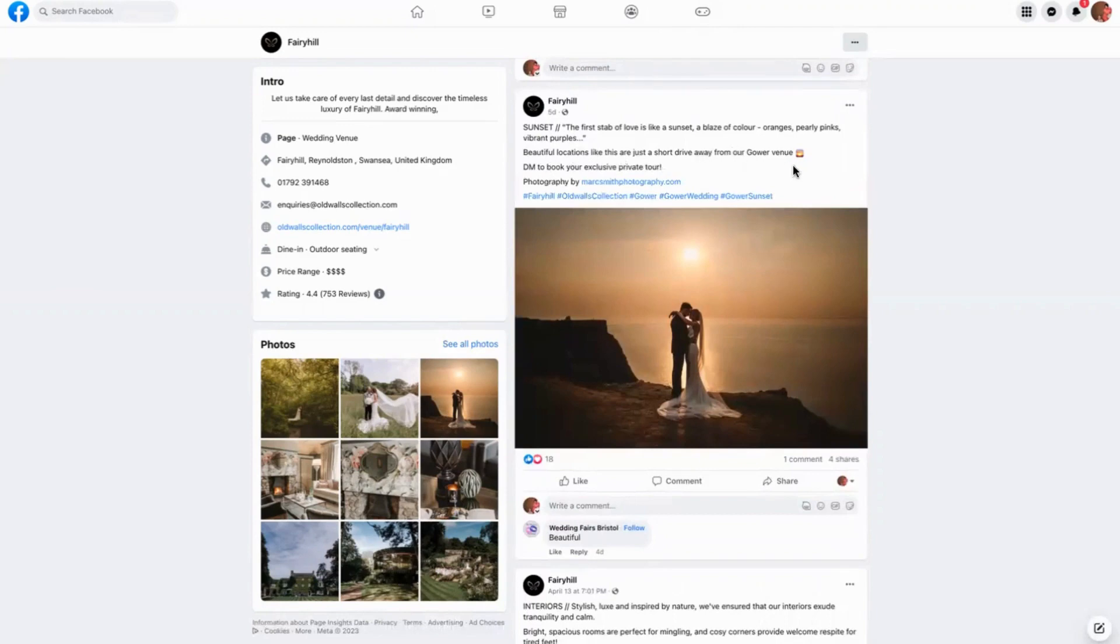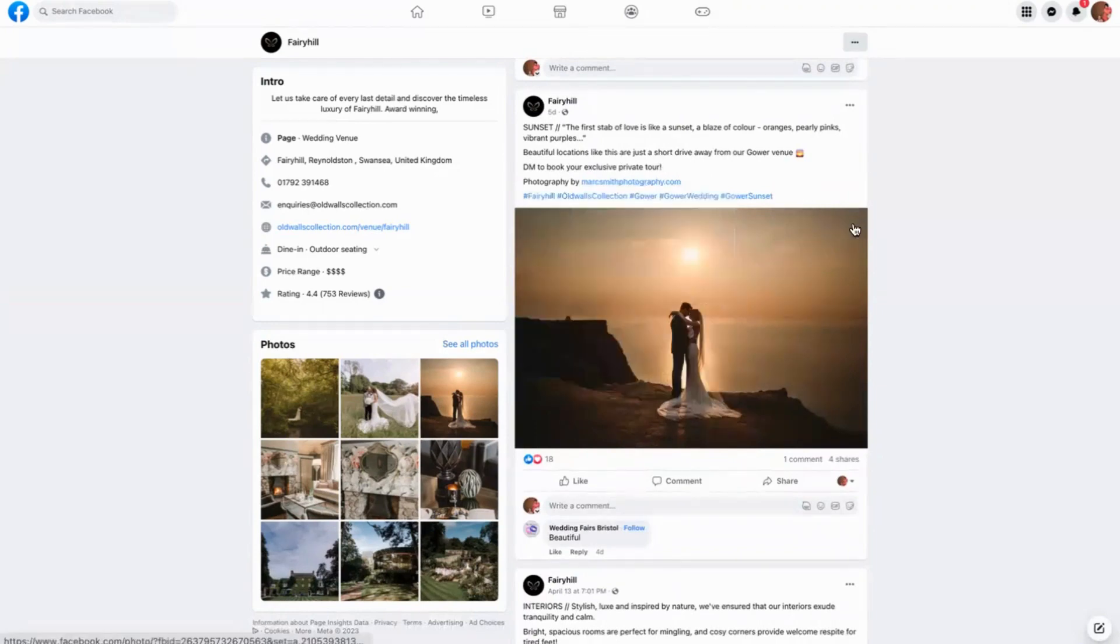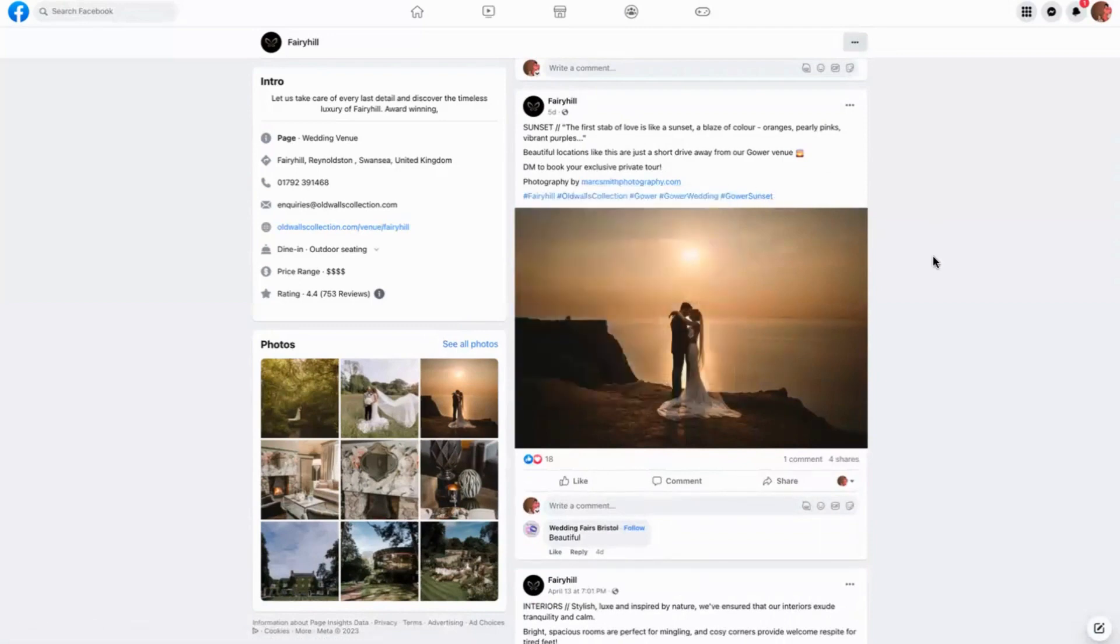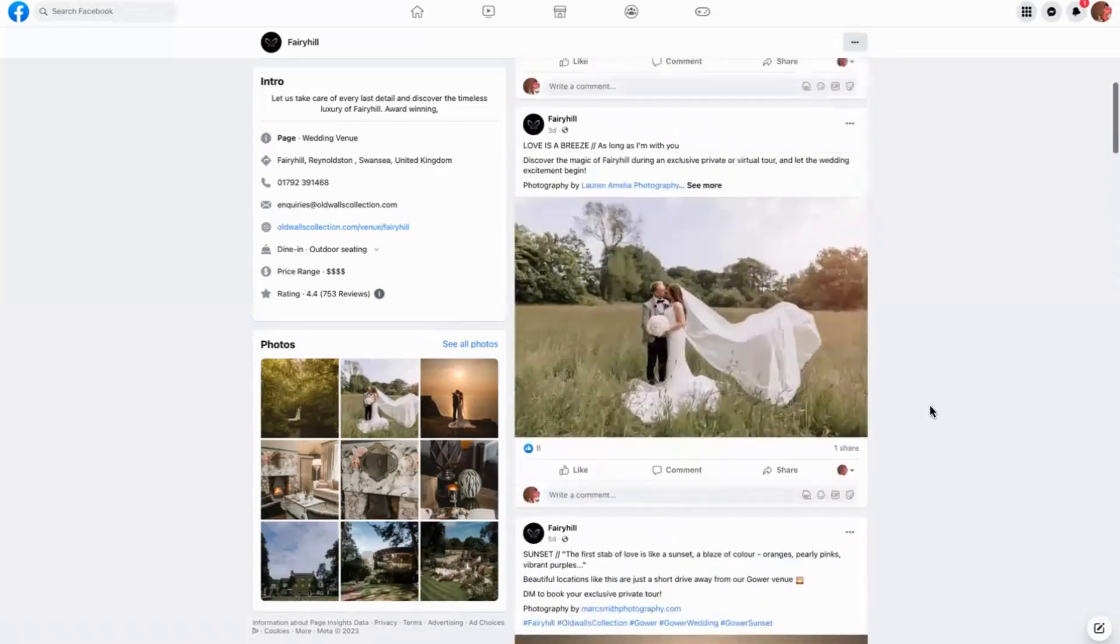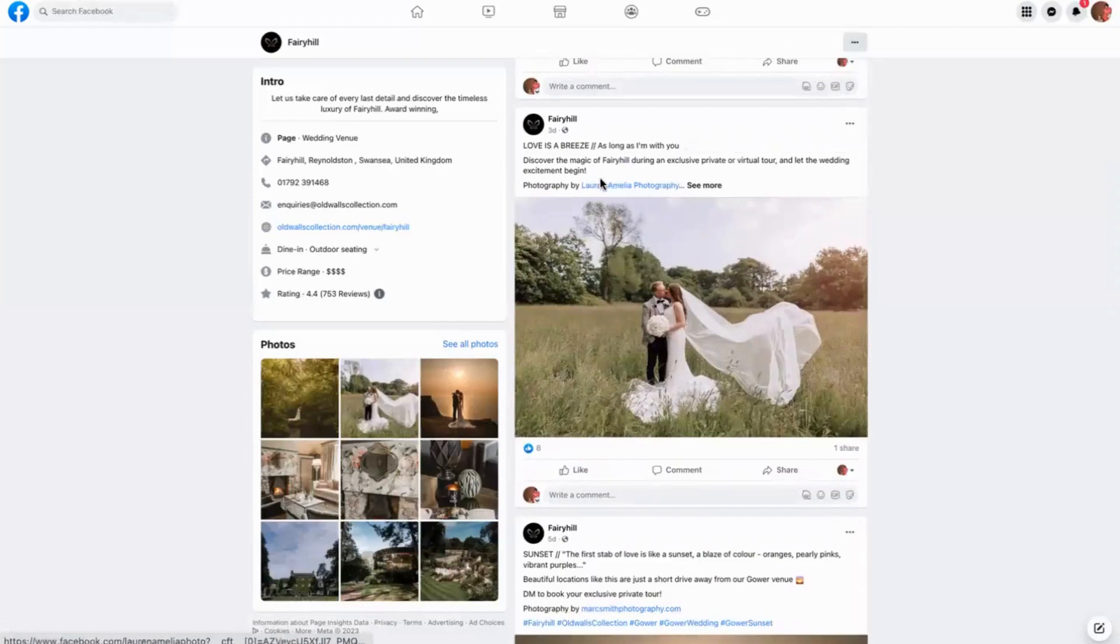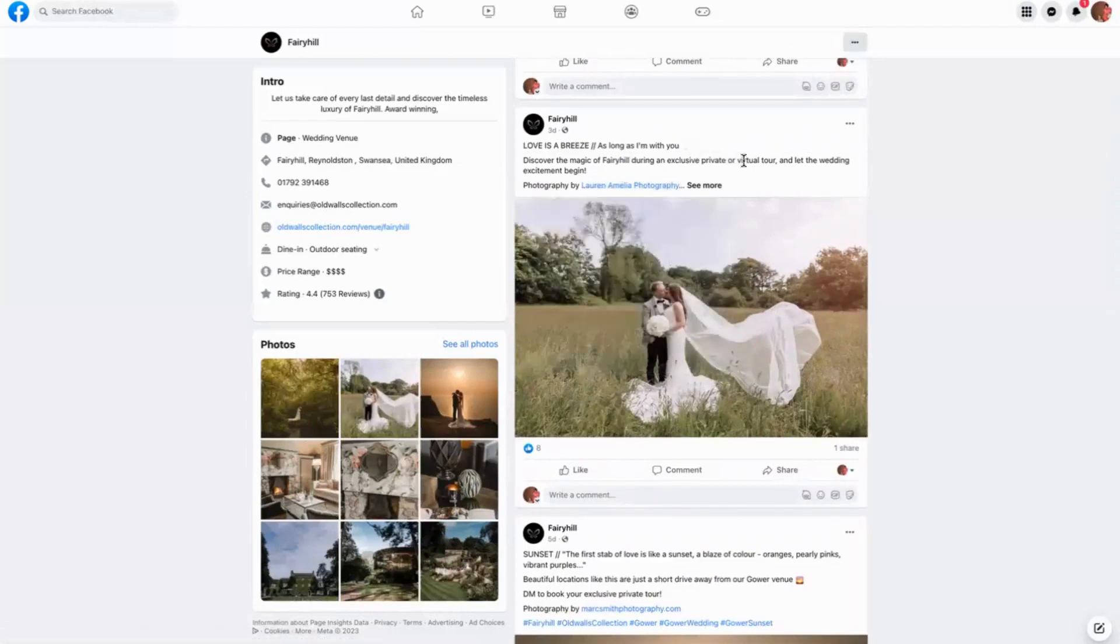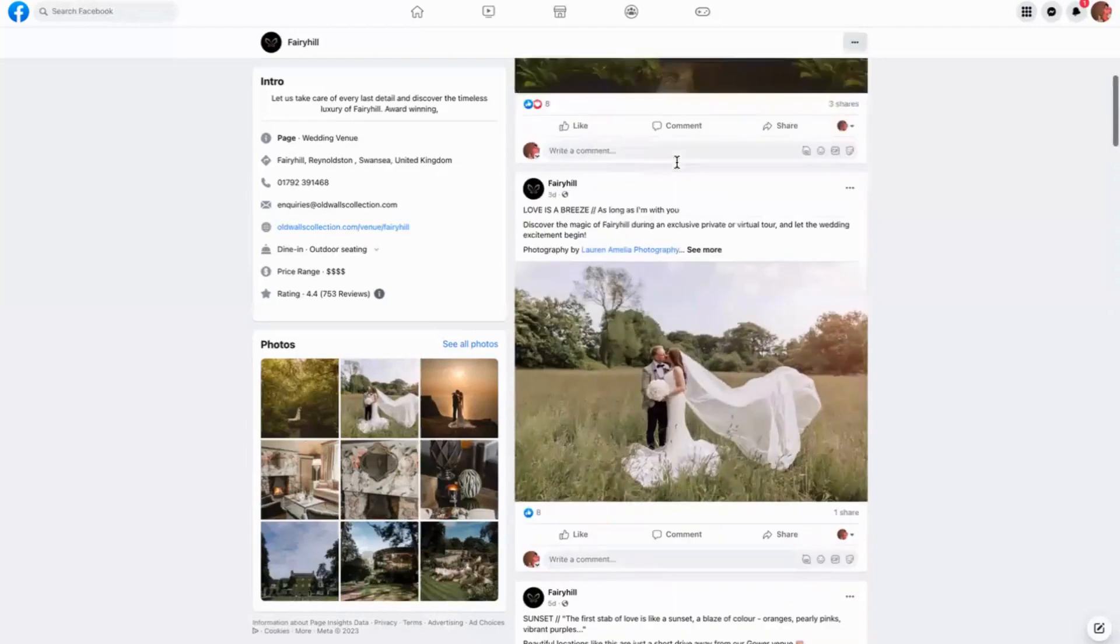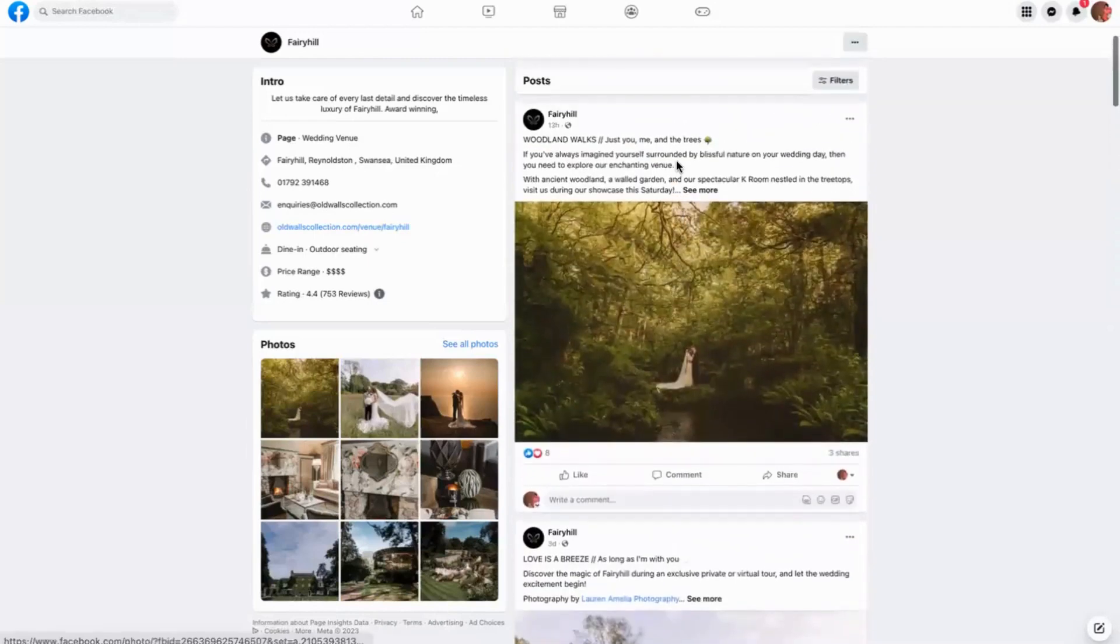From our venue, DM to book your exclusive private tour, and then they've tagged in the photographer which is brilliant, and they've done some really lovely hashtags so that you know exactly where they're at. That got a lot more engagement than a lot of their other posts. And then again, they've done exactly the same here, they've tagged in the photographer, they've done a really lovely quote, and again here.